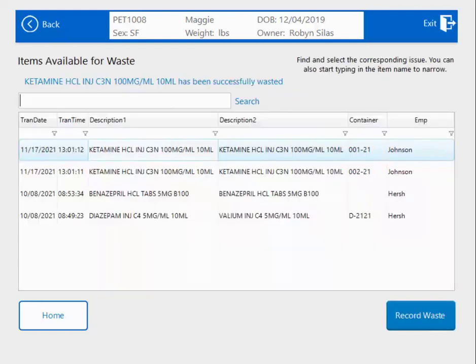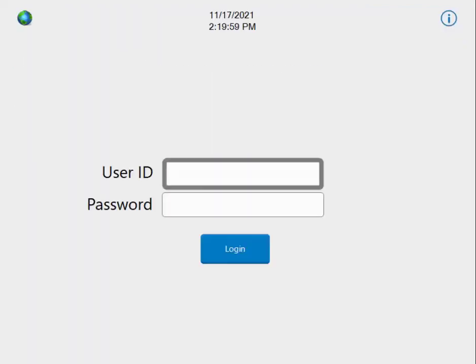I hit Next, and now I can either hit Home to do other things in Cubex, or I can hit Exit.